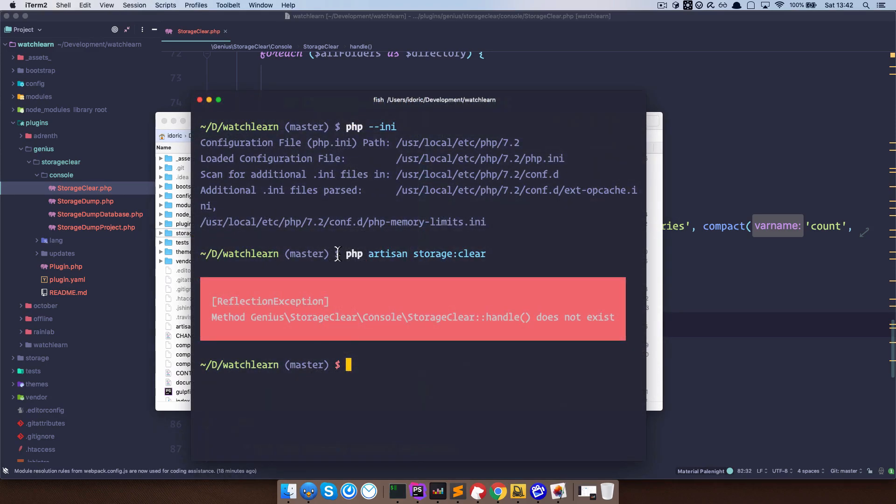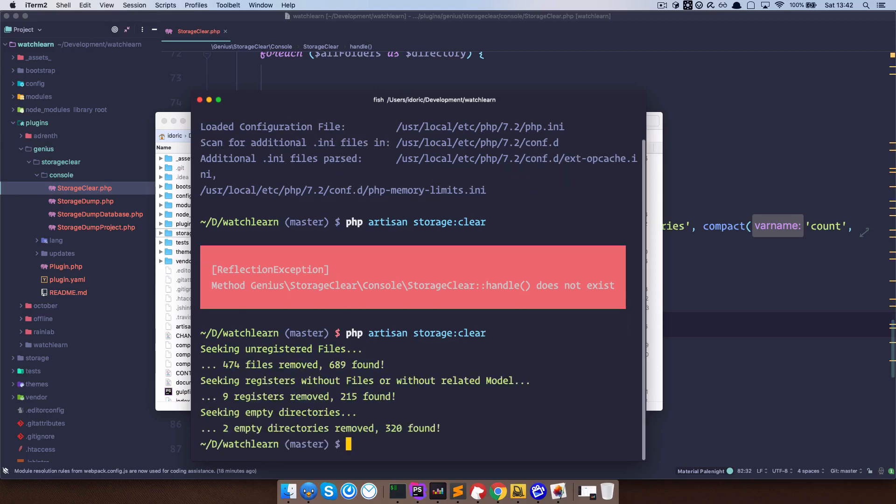So let's try this out again. Did I save this? Yes. So PHP artisan storage clear. And now as you can see, it finds some files. There are files that were removed, and so on.